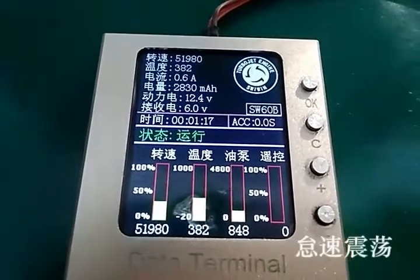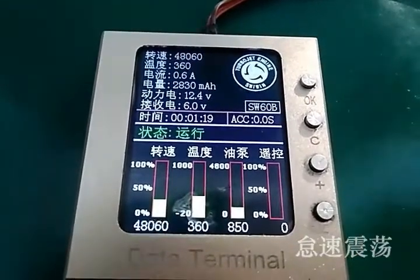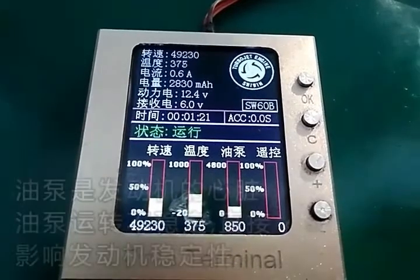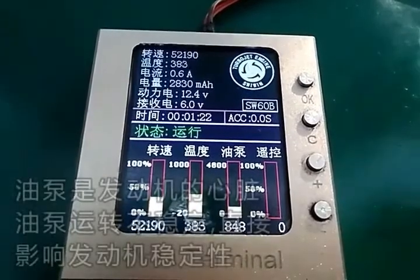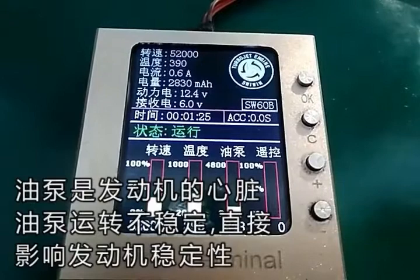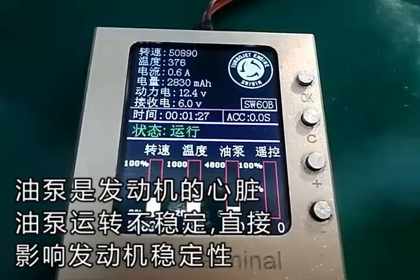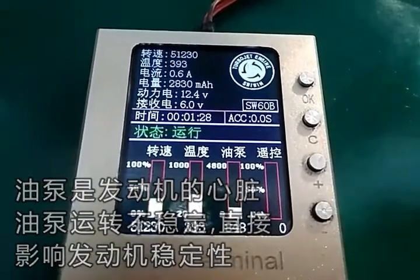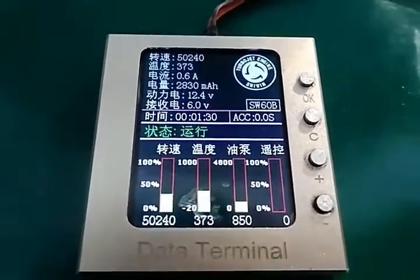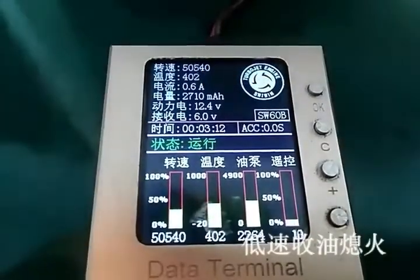This case is idle. We can see the idle RPM is not stable — up and down vibration. When we meet many problems, it is because the pump is unstable.